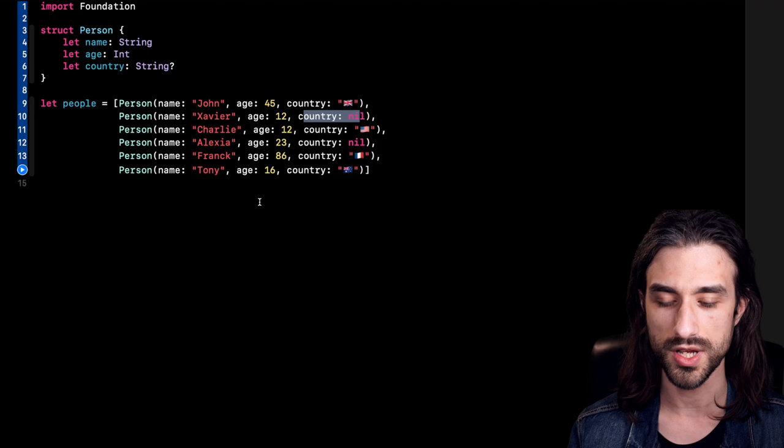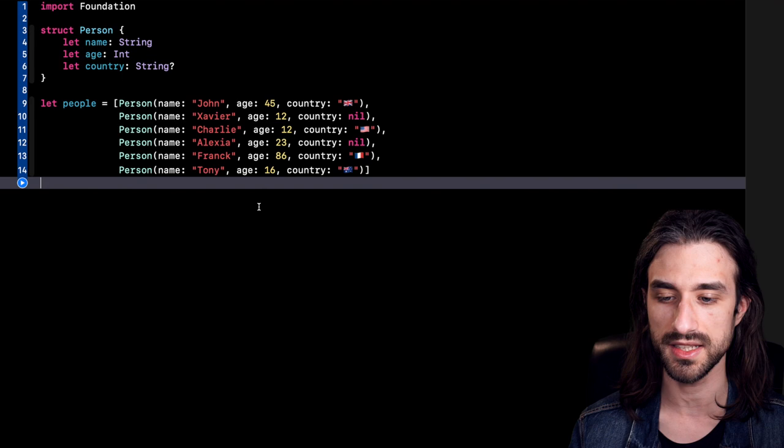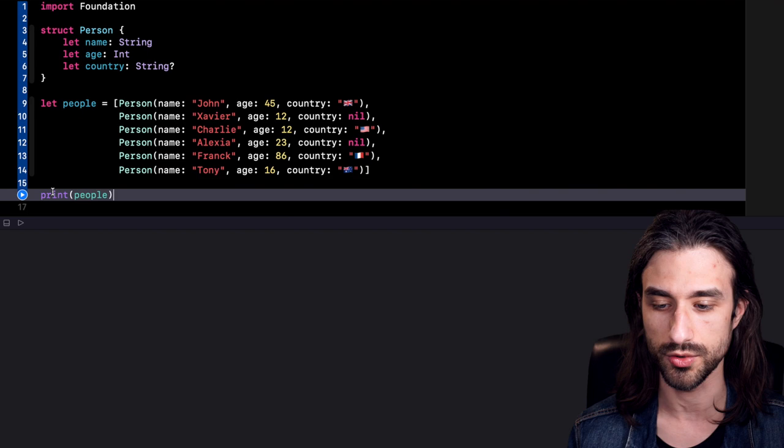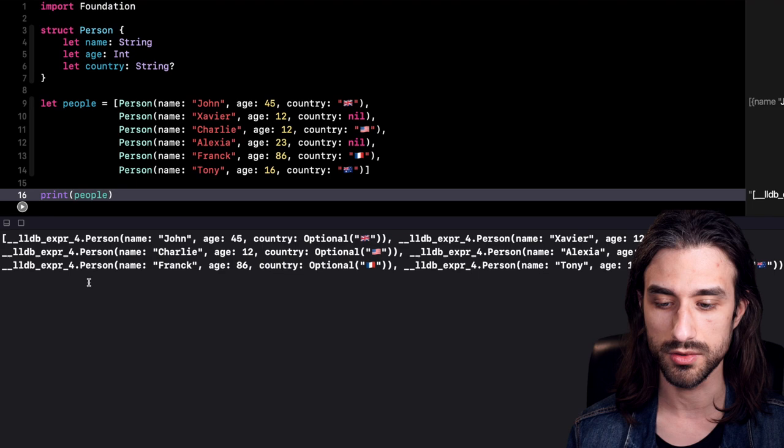Now let's say that we want to debug this code and see what is inside the array people. The basic way to do it would be to print the array to the console. So let's do it and run the code and see what is shown in the console. I'm going to bring the console up, run the code, and we can see the data being printed.